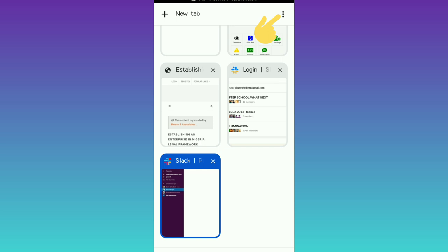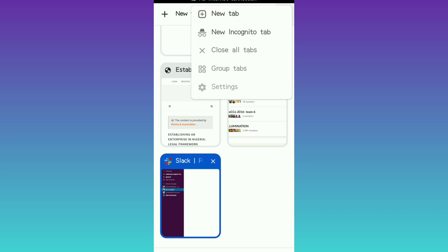I want to also mention: always update your application from time to time, because your interface will change sometimes. If you're not using an up-to-date browser it may not look exactly like mine. So always update from your Play Store — for those who are on an Android phone.